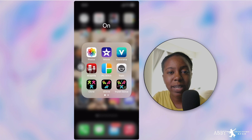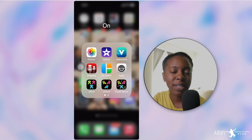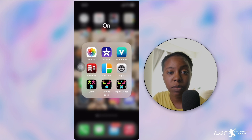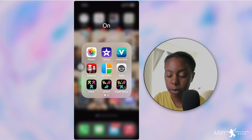What's going on everybody? My name is Abby and as promised I said I would do a full rundown on the new iMovie app updates. So here we go.